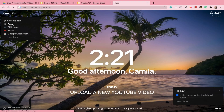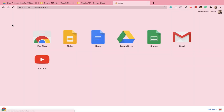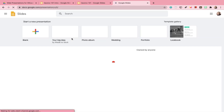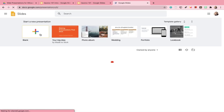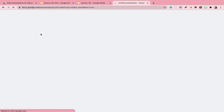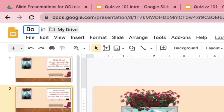To start, on a new tab, go to Google Slides, click on new presentation, and title it 'Bitmoji Animation.'